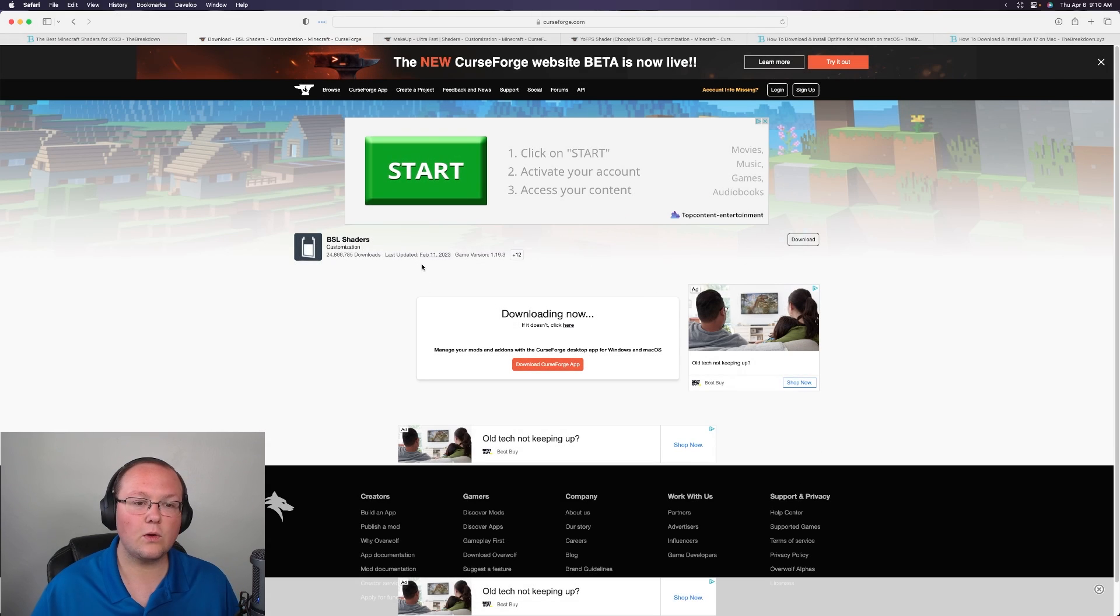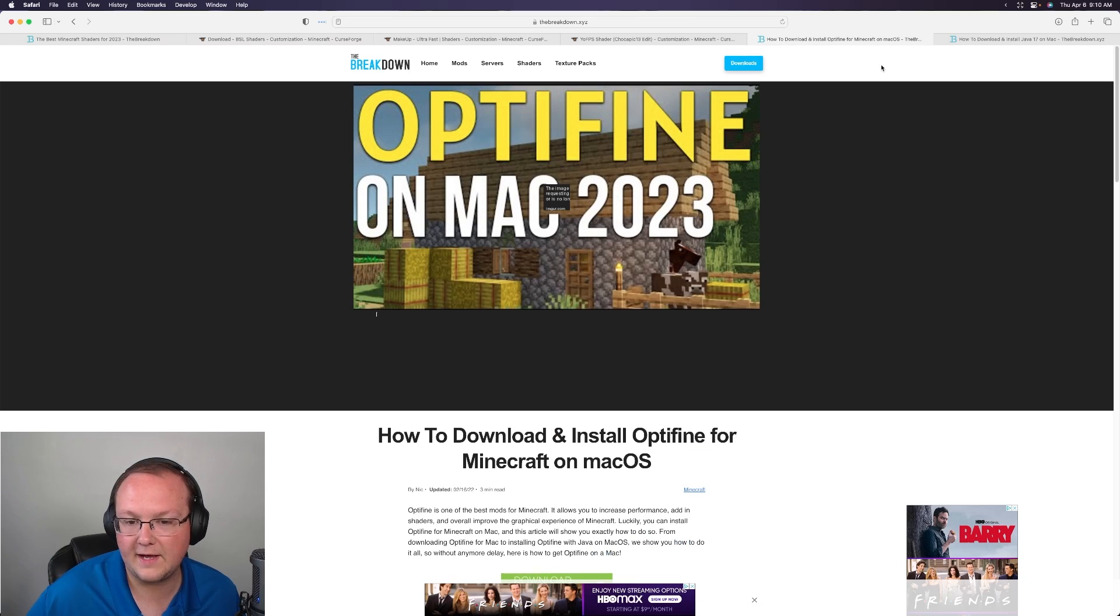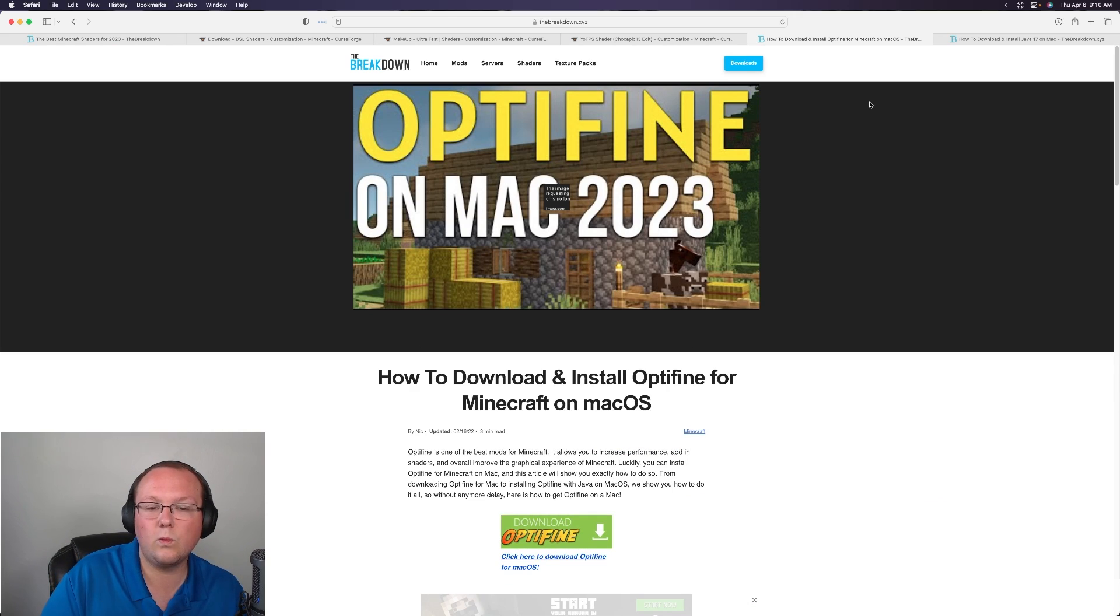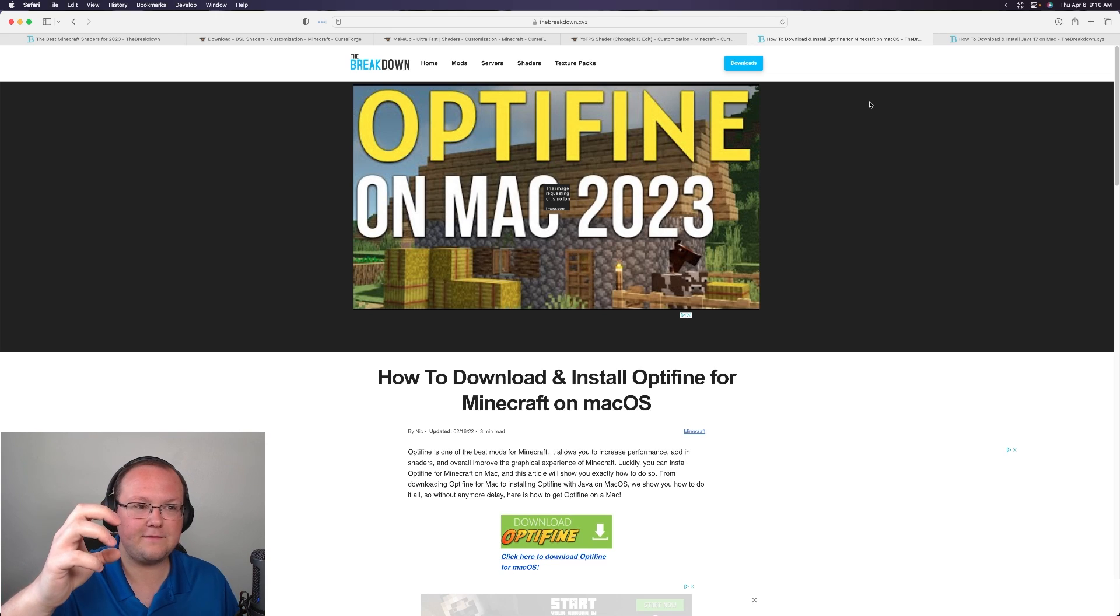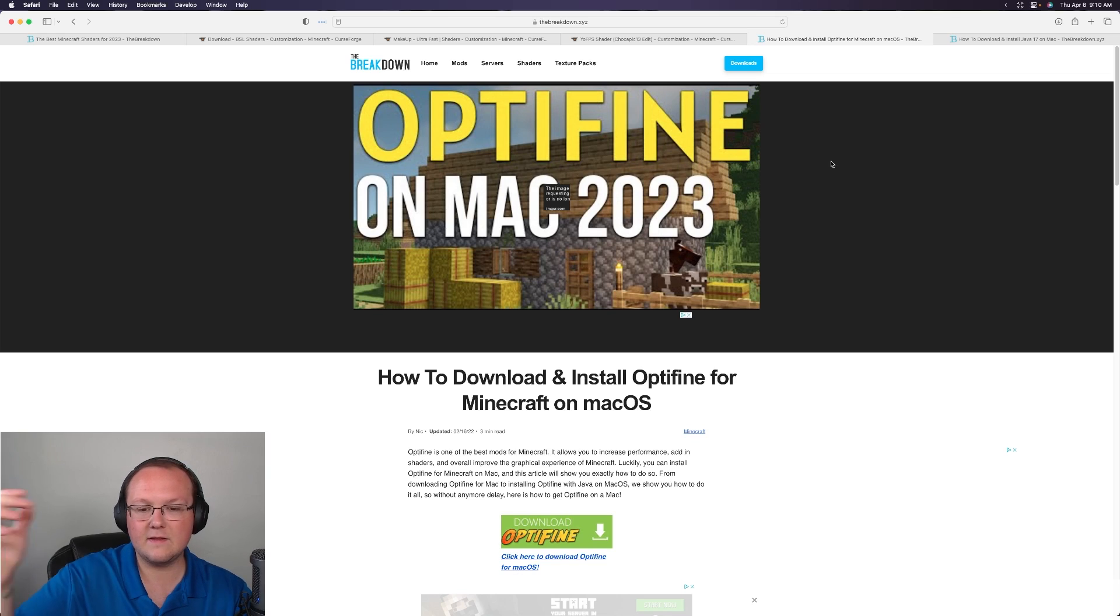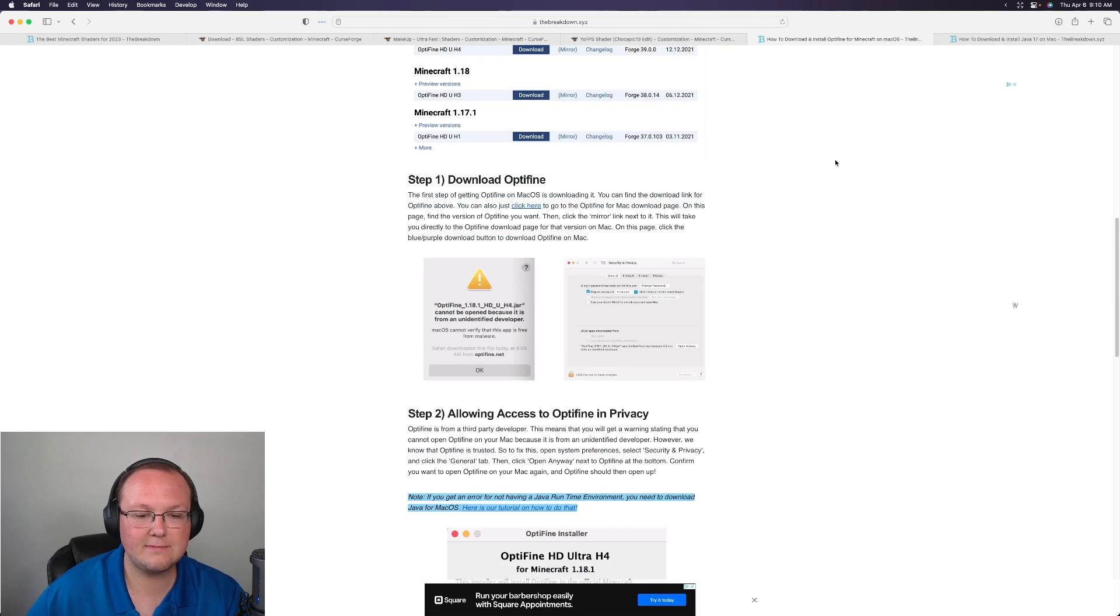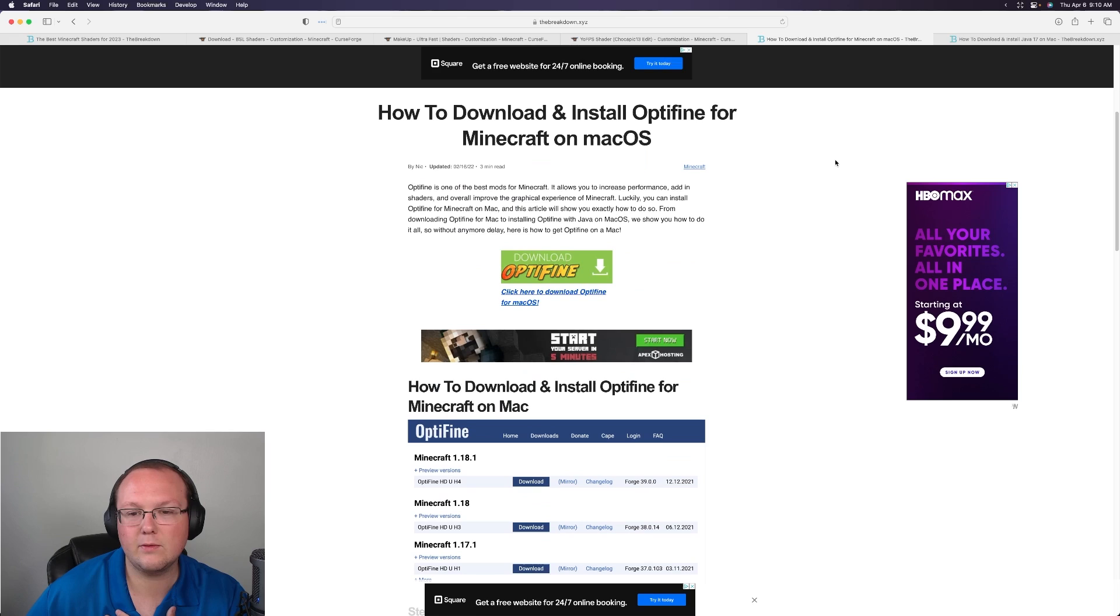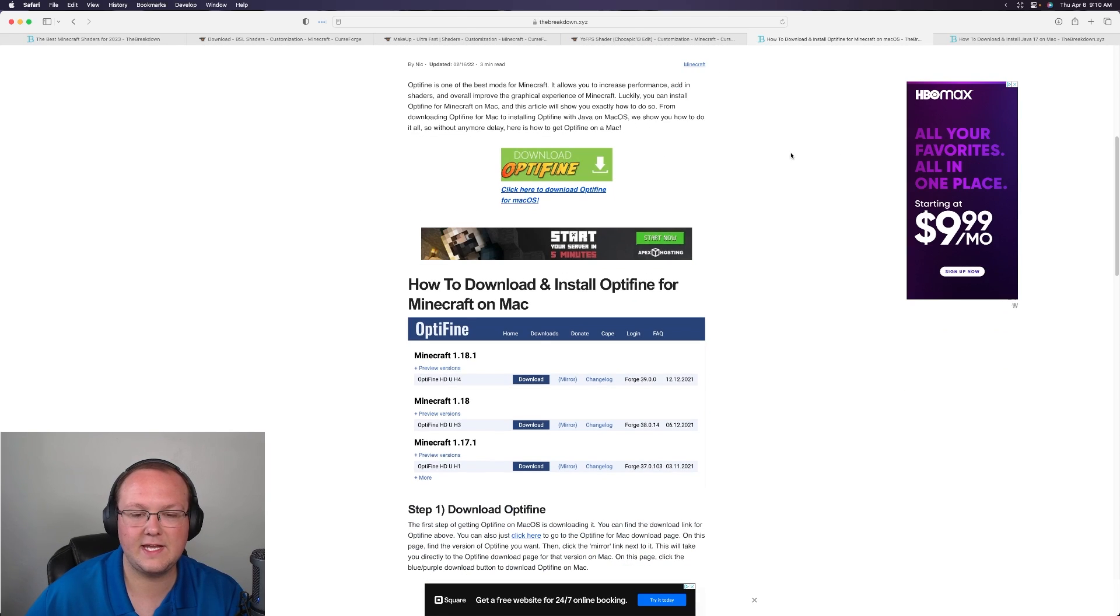But nevertheless once you've got these all downloaded we'll also need to download Optifine. Optifine is basically the mod that allows shaders to actually work in-game. So Optifine kind of sits in between Minecraft and shaders making them work together. You can find an in-depth guide in the description on how to get Optifine on your Mac. It's a super in-depth text tutorial that goes through everything but we're also going to be going through the basics in this video.